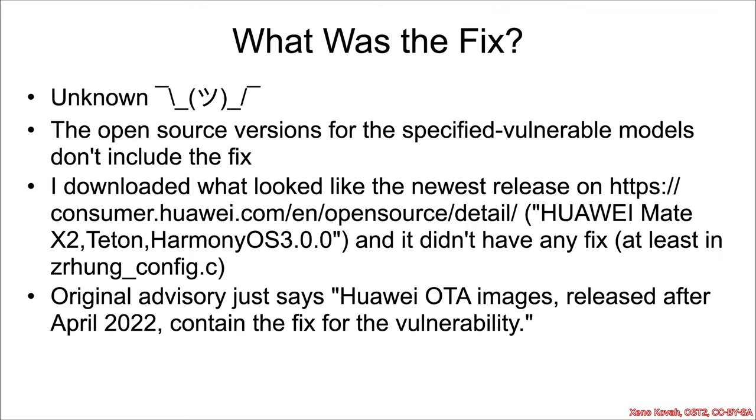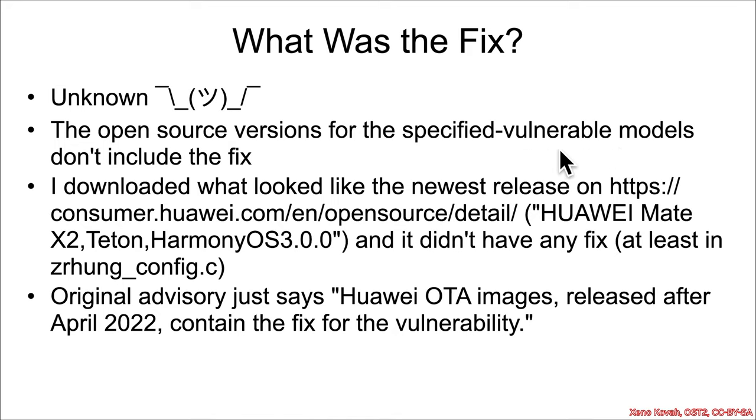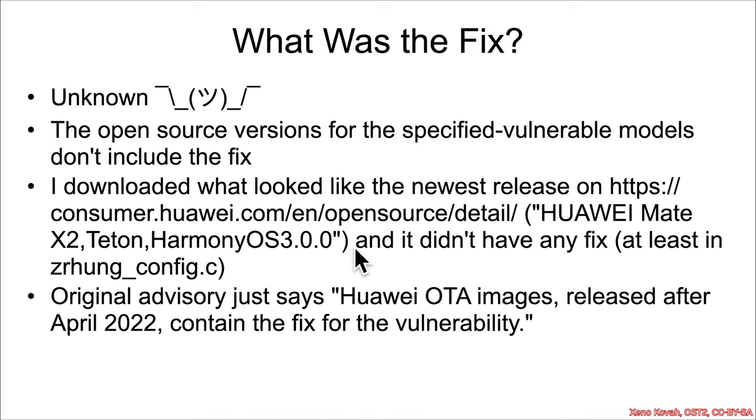What was the fix? Well, this is unknown. So the open source versions of the code that I downloaded, I looked through a few of them, and I couldn't find a version that had a fix. So the specific version that I had you download was for a specific model that was called out as being vulnerable. These were like the Mate 30 and 40. And for those things, I just downloaded what was on their website, and that was the vulnerable thing. So obviously, they didn't update the source code available on their website to have the patch. I also downloaded what looked like the latest release of something on their open source website. And that was this Mate X2. And that didn't seem to have any fix in it as well. So all we know is the original advisory said, Huawei OTA images released after April 2022 contain the fix for the vulnerability.